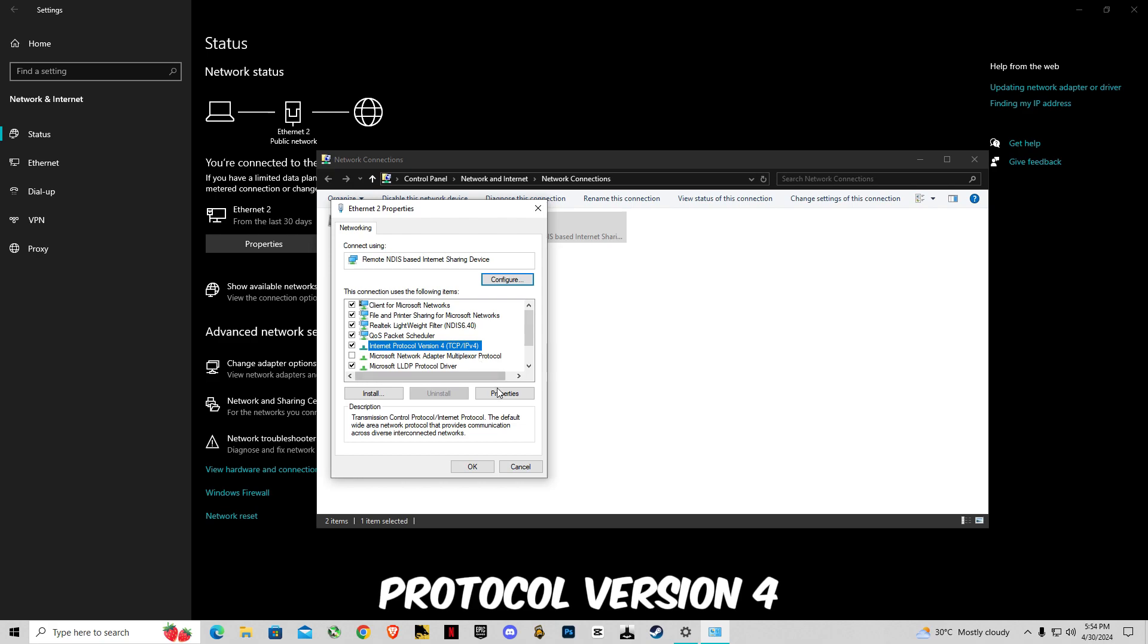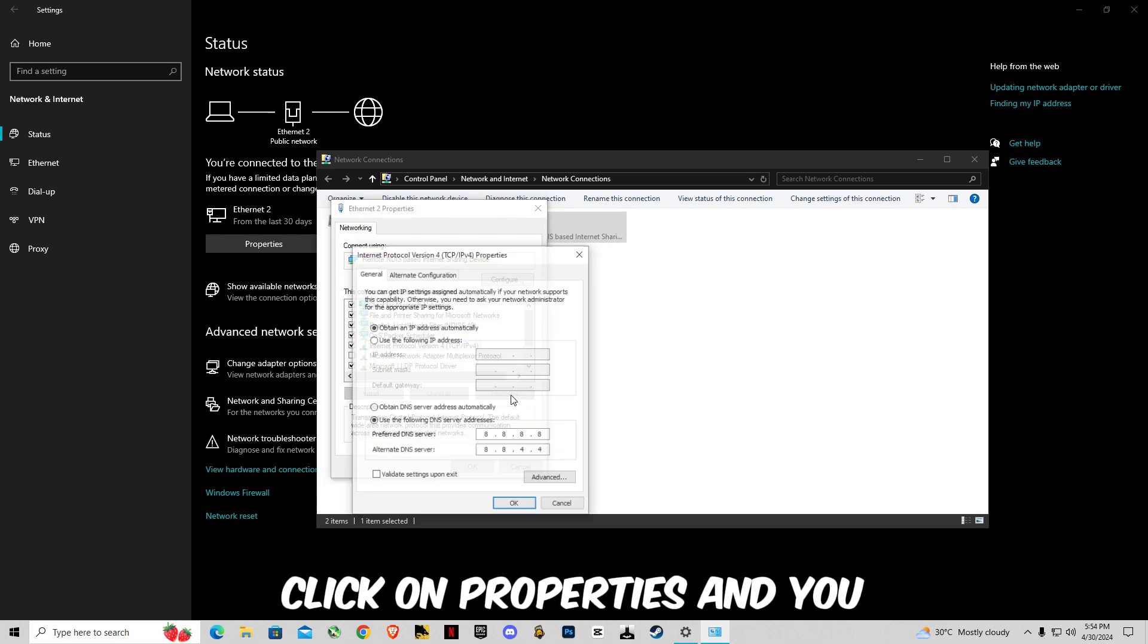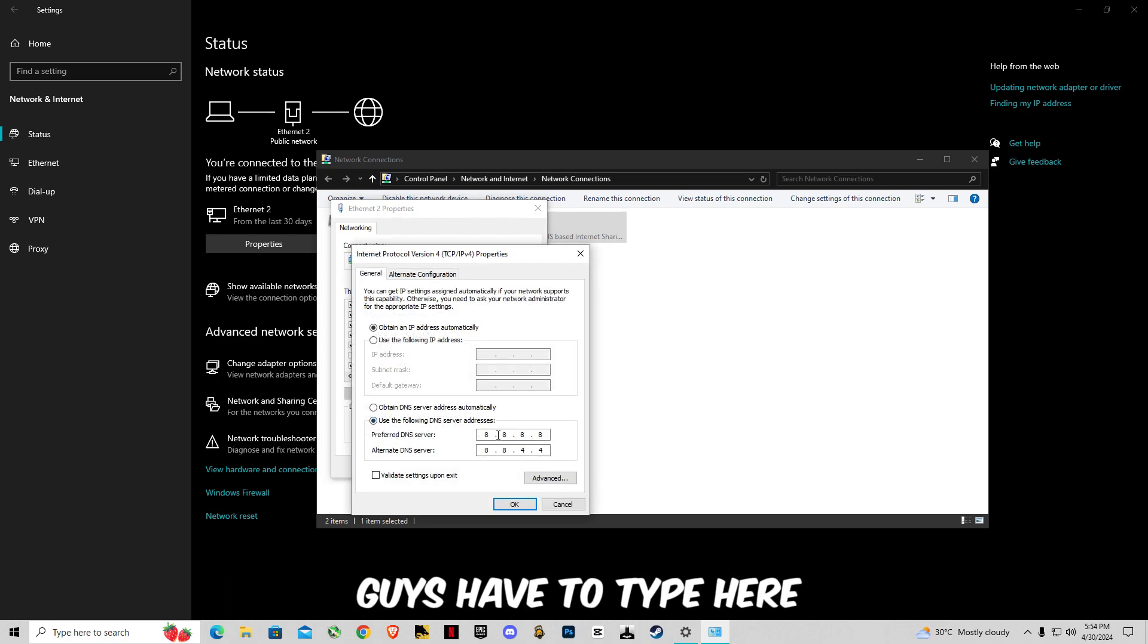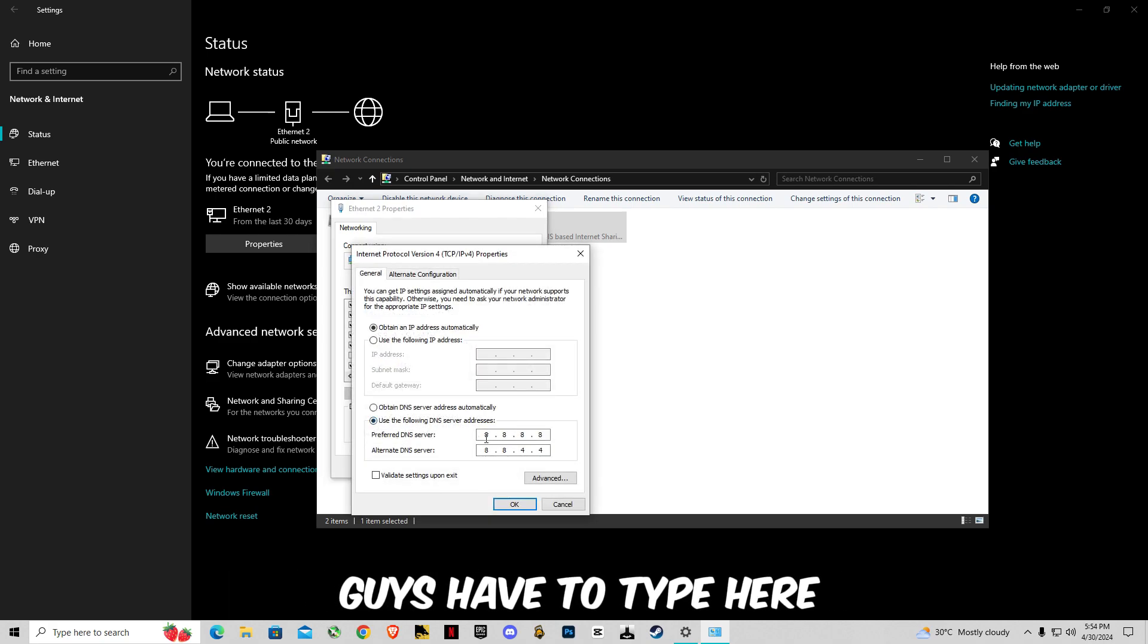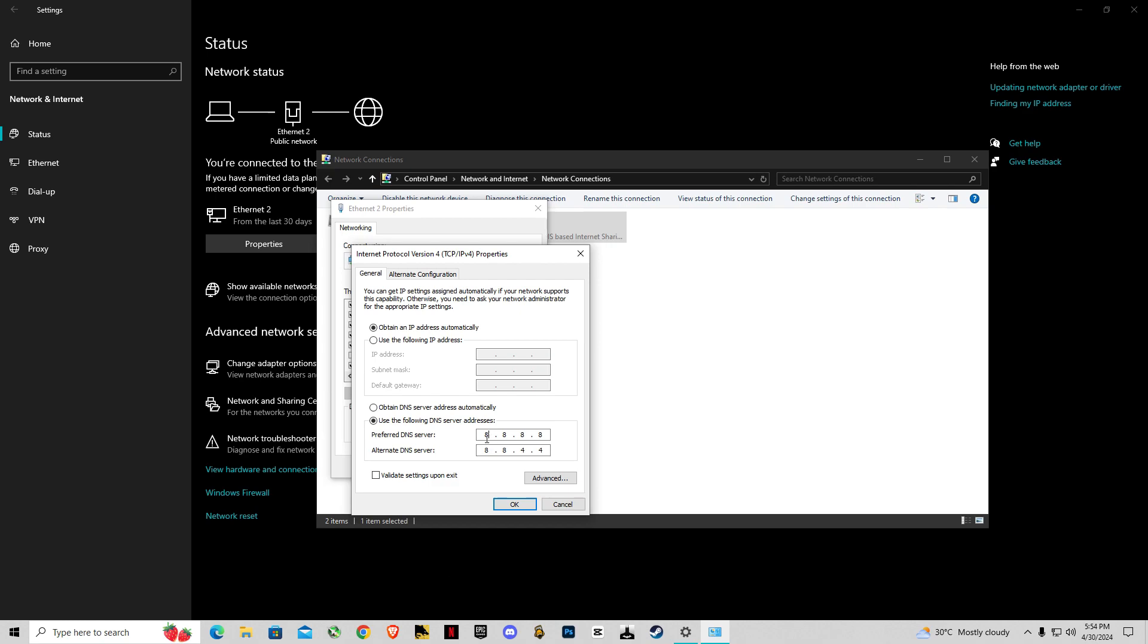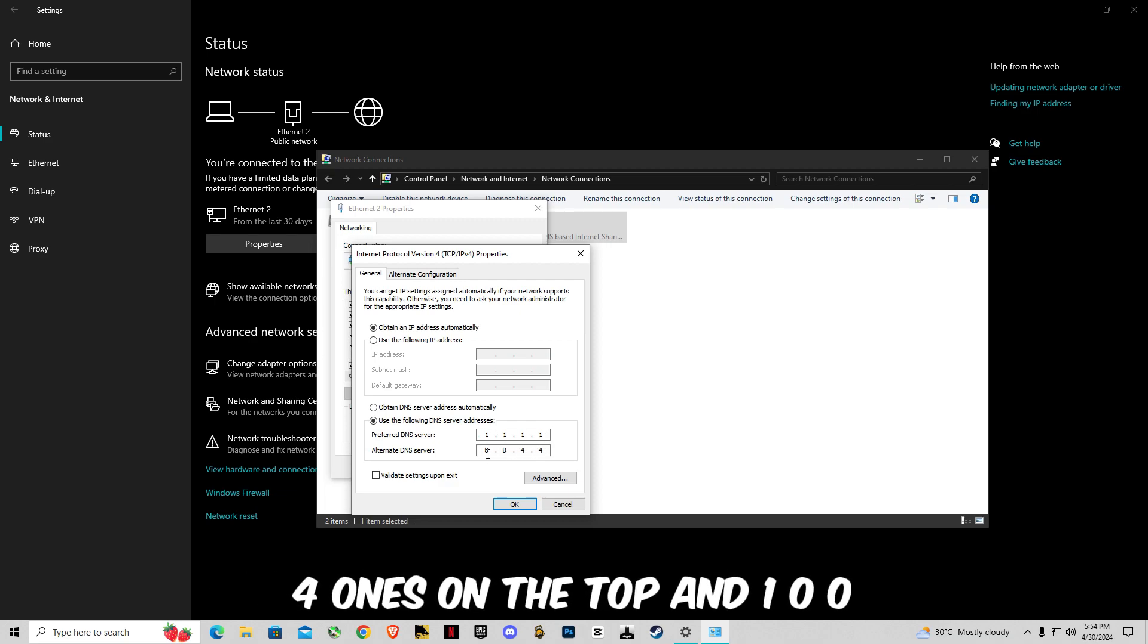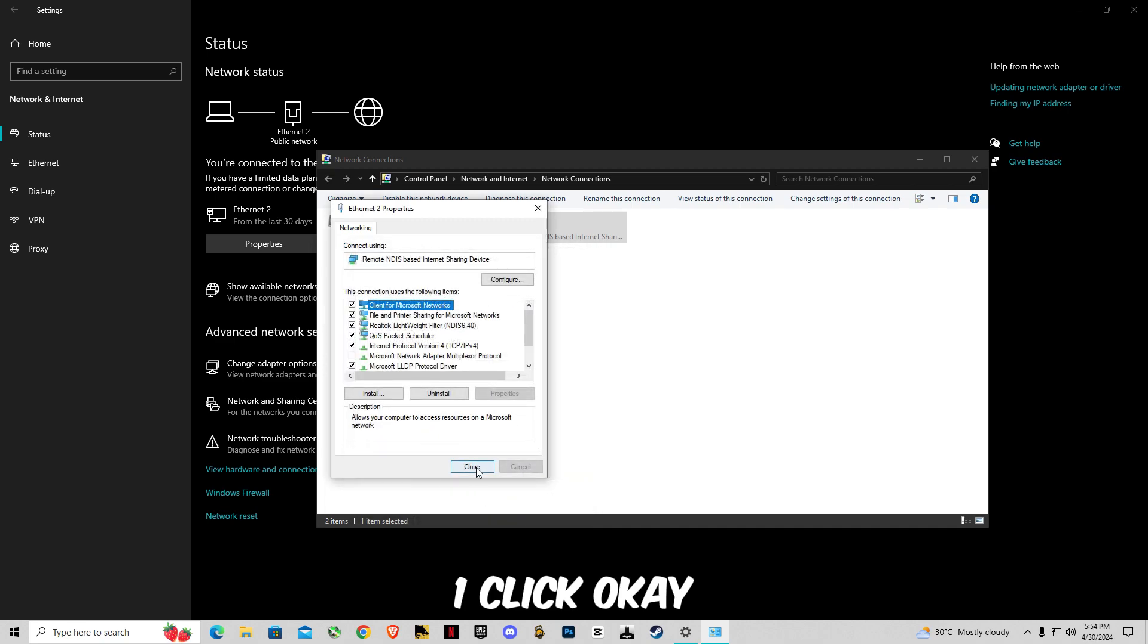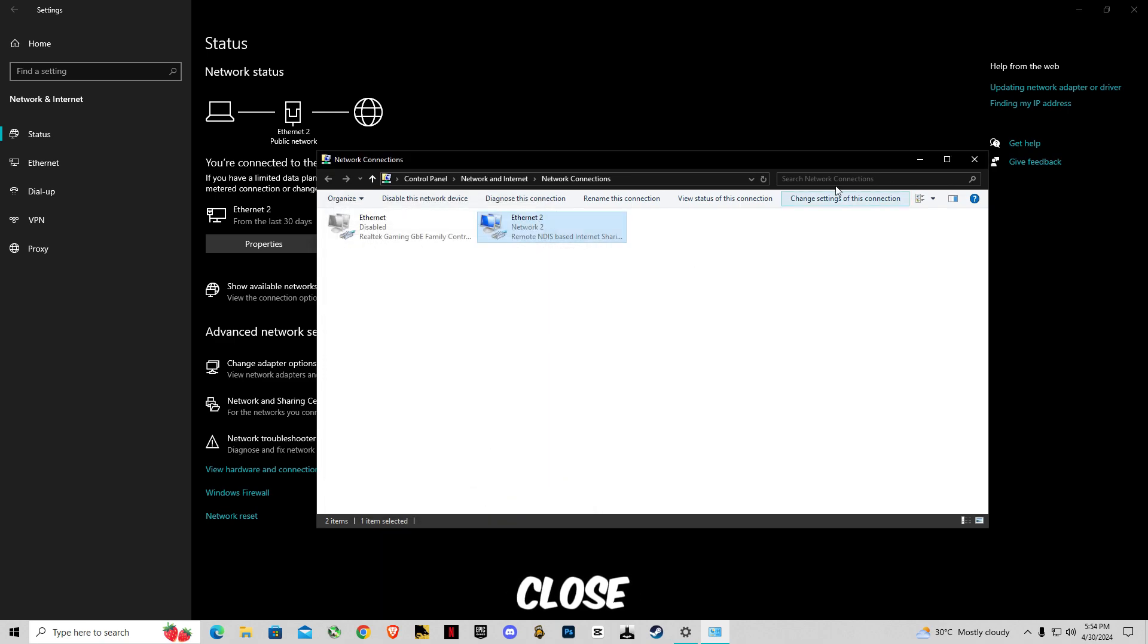Click on properties and you guys have to type here: 1.1.1.1 on the top and 1.0.0.1 below. Click OK, close.